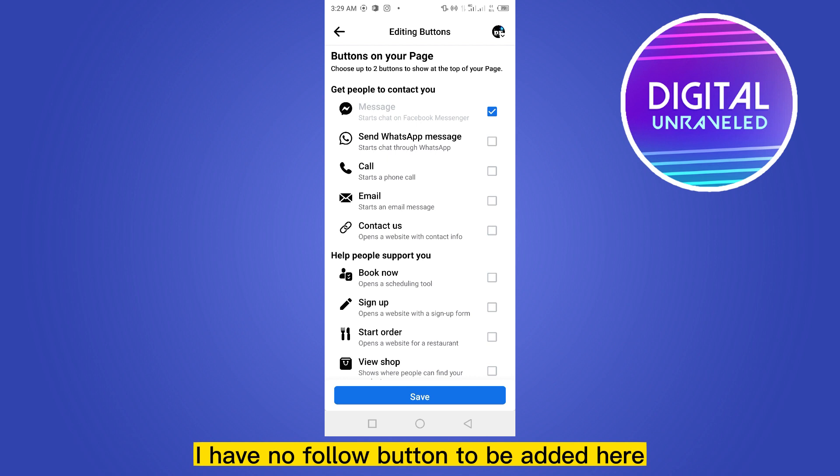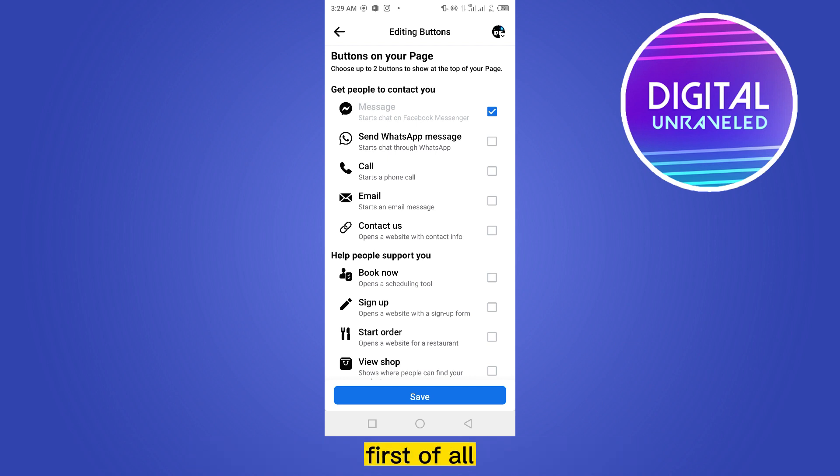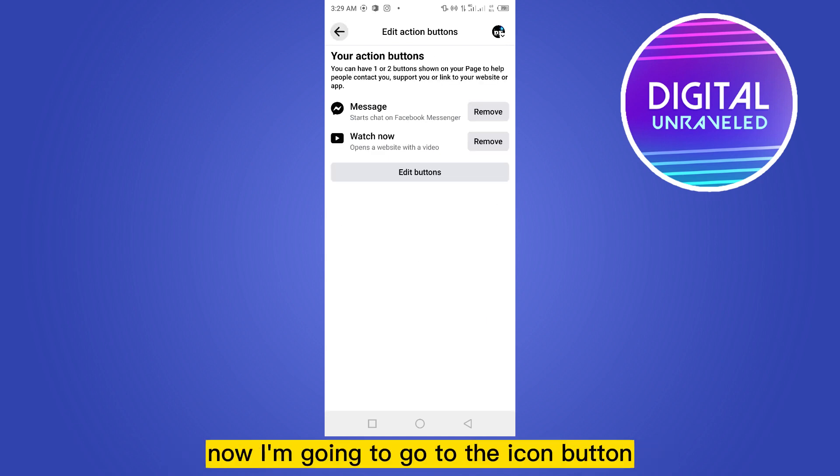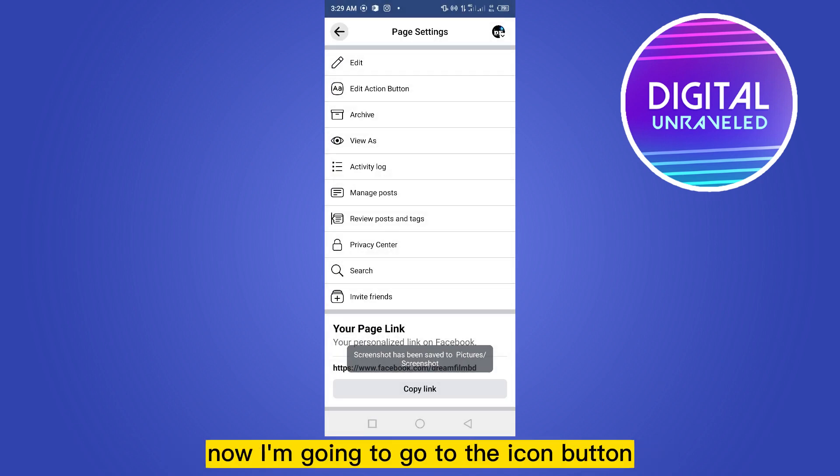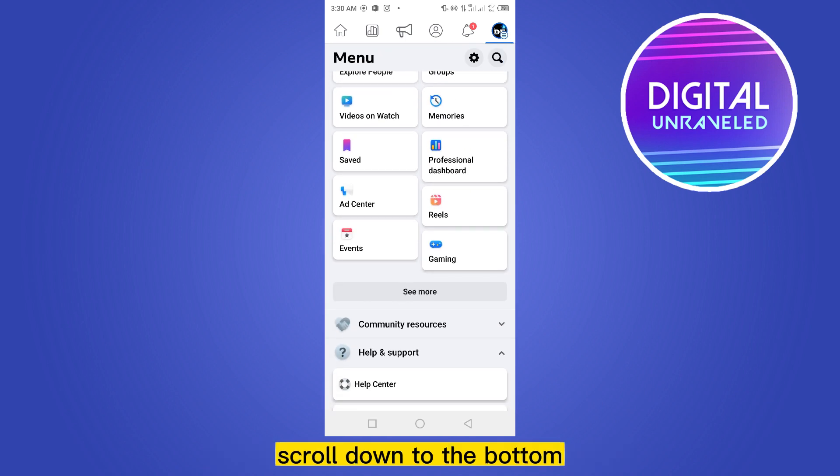So I'm going to find an alternative way. First of all, I'm going to take a screenshot of this problem. Now I'm going to go to the icon button and scroll down to the bottom.